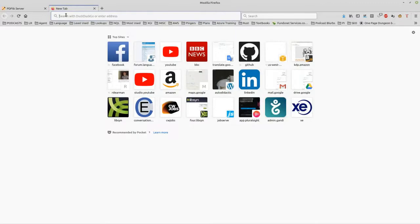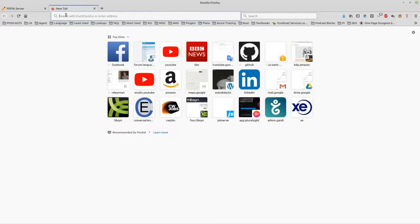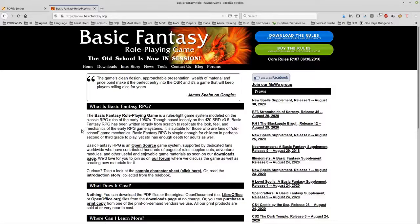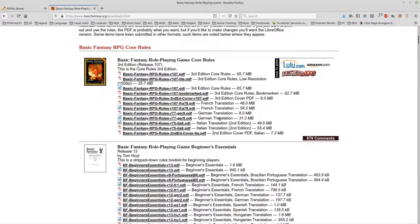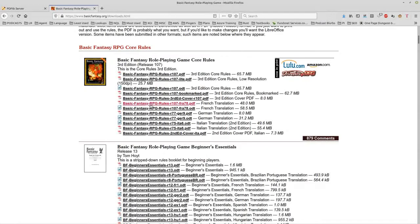Now to get the documents what I did was I went to basicfantasy.org. You've seen this if you've watched any of my other videos. It's an open source creative commons role playing game and they have the actual books. And you can see that they have French translation, German translation, Italian translation. And so what I wanted to do was take the English rules and the French translation and turn that into a single book which is a parallel text.